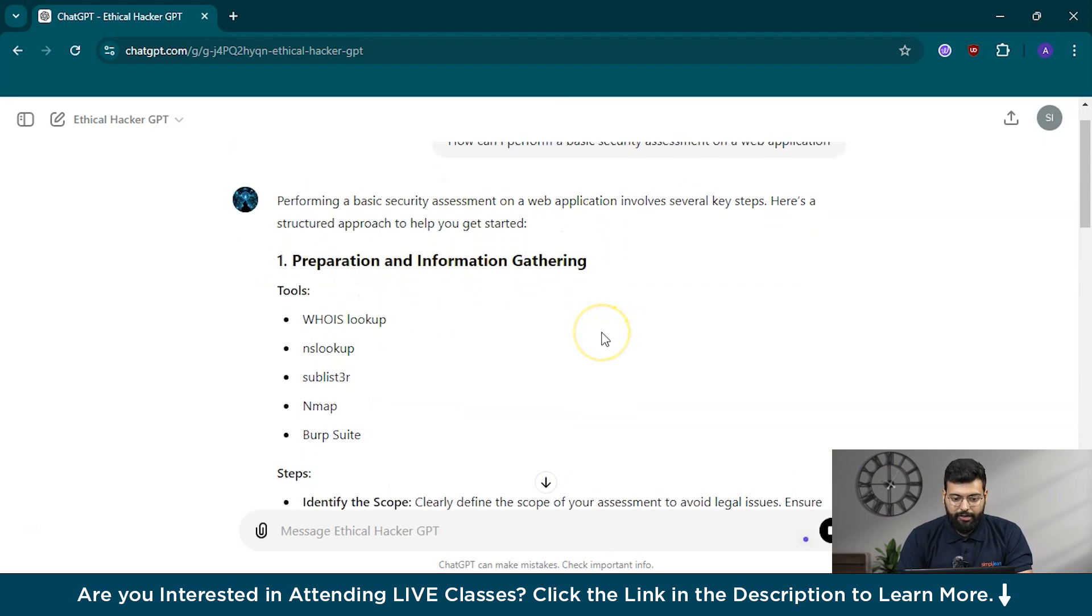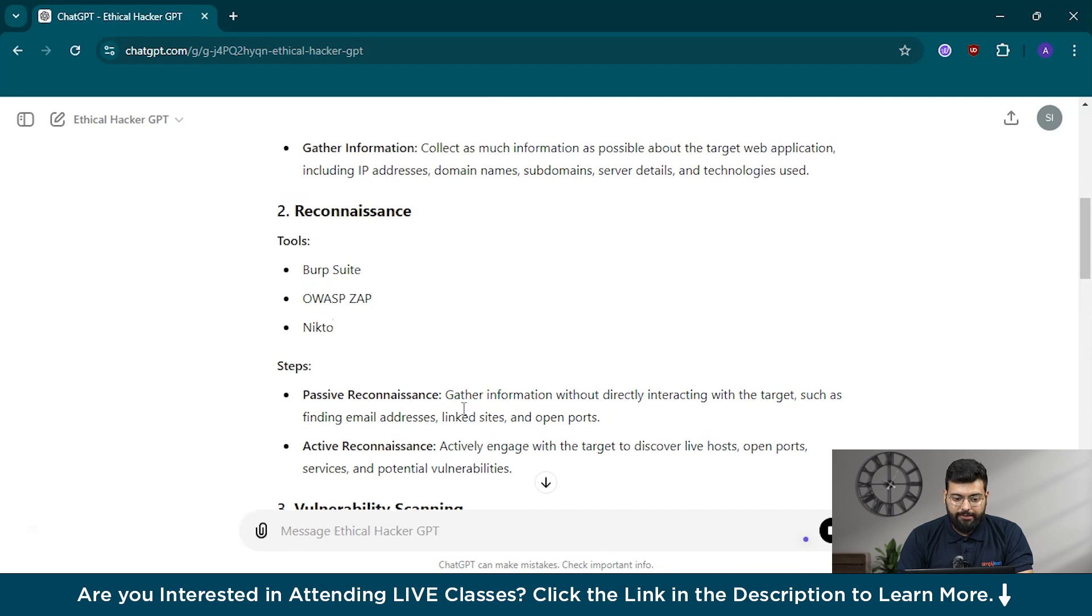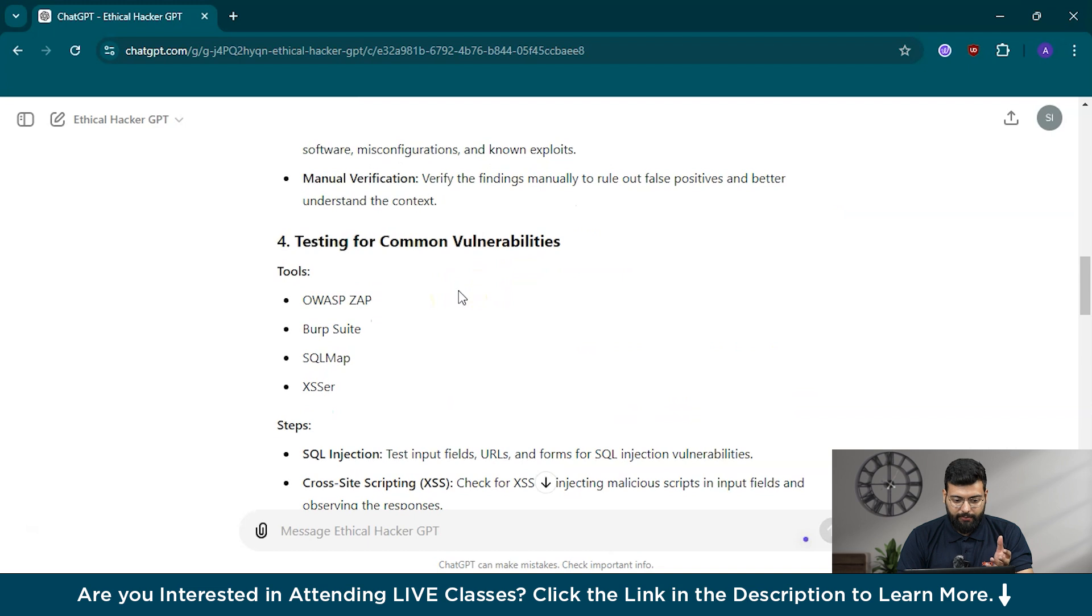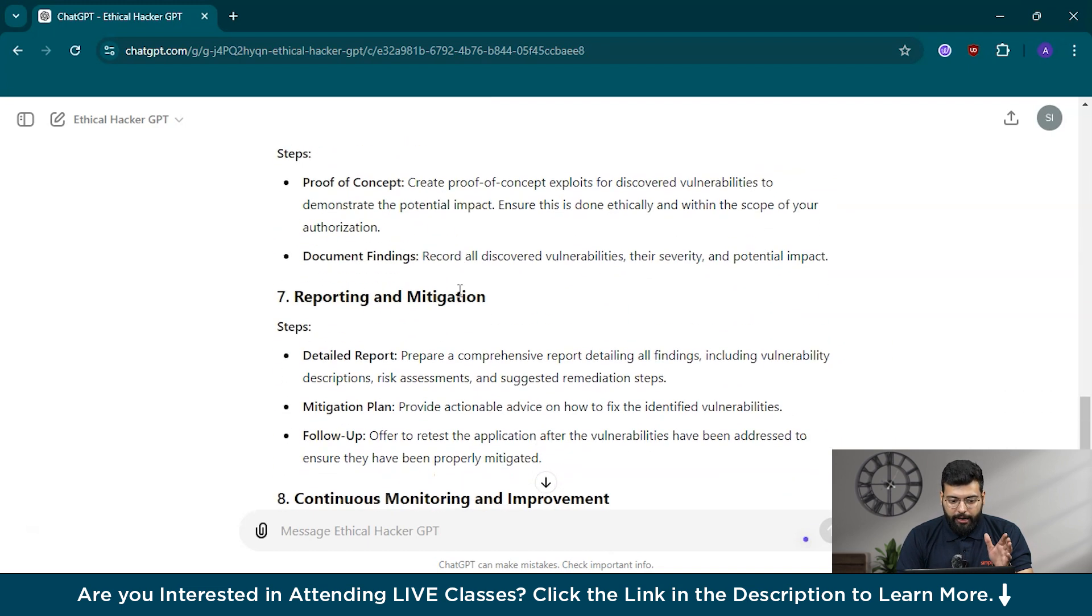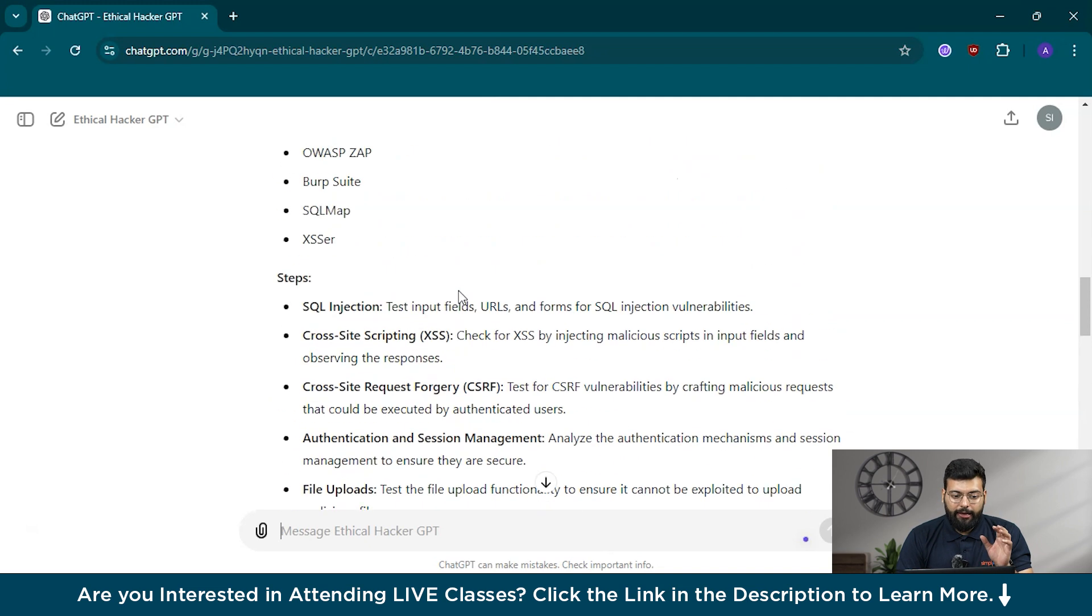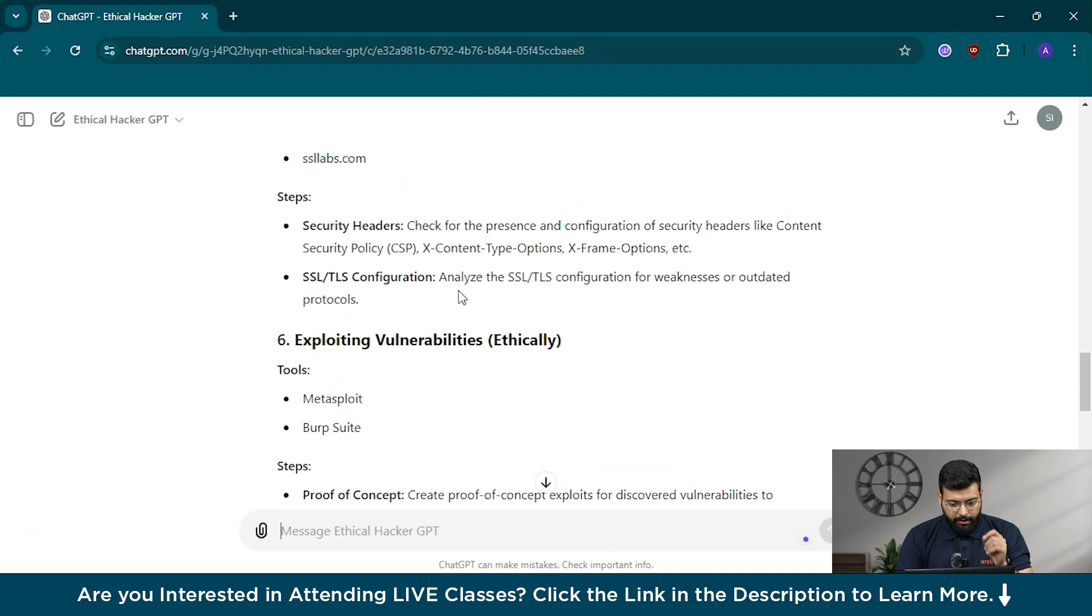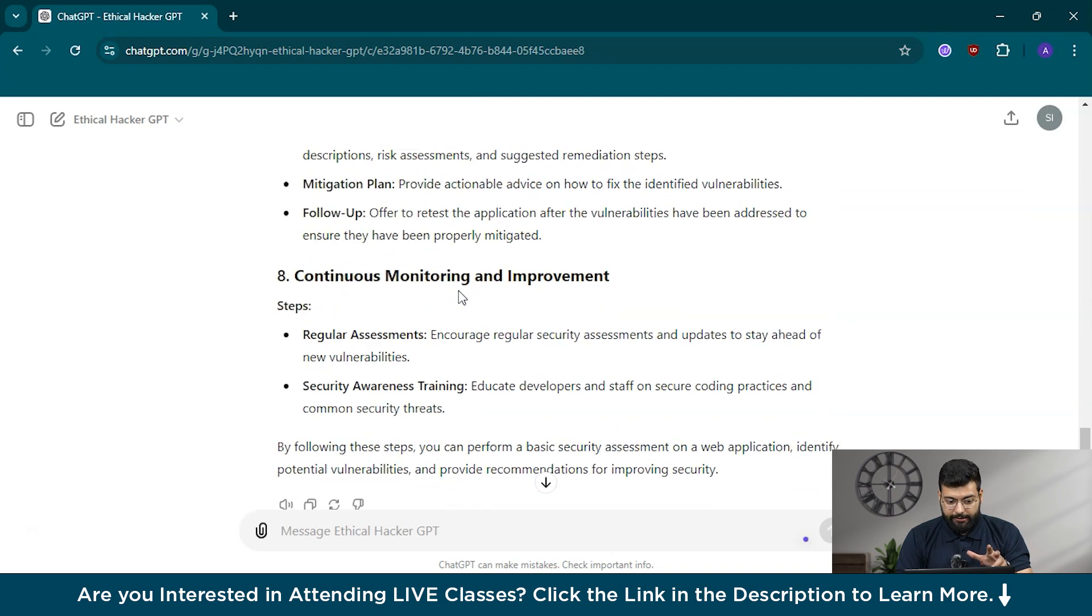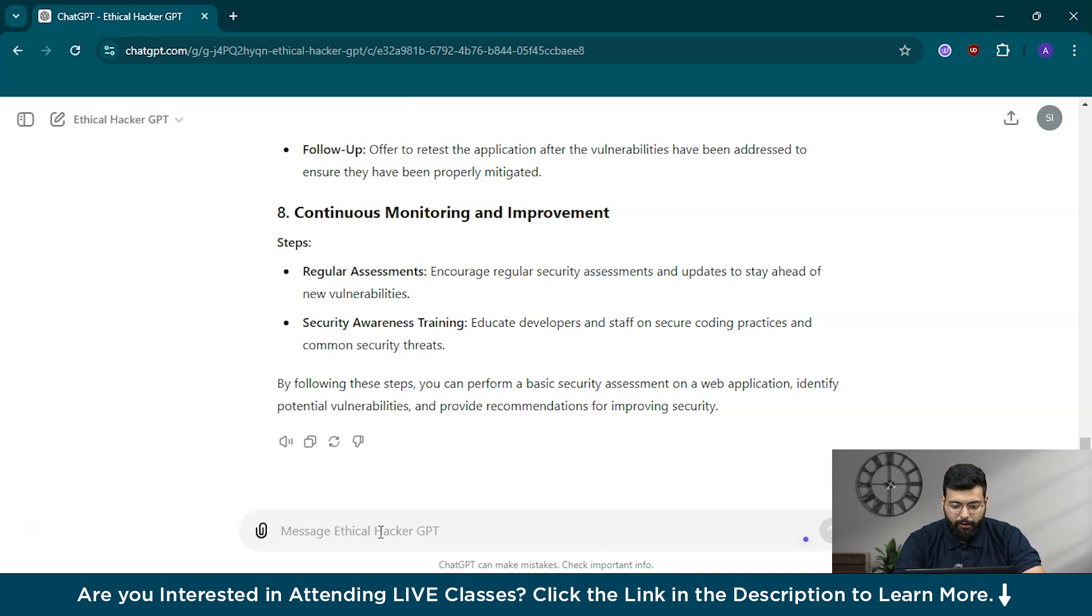Performing a basic security assessment on a web application involves several key steps: preparation and information gathering, identify the scope, gather information, then reconnaissance using tools like BurpSuit and Nikto. I won't be reading what responses are generated by EthicalHackerGPT. I have used it and it provides very accurate, around 95 to 96% accurate results. I will show you the prompts and what things you can ask.